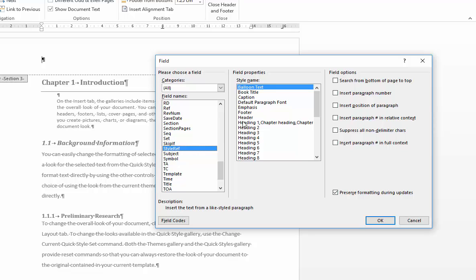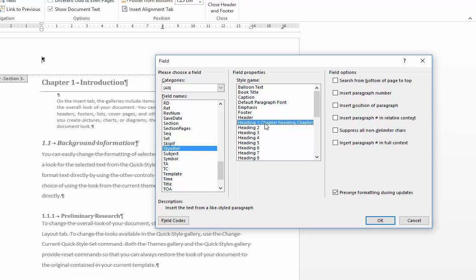In our case what we're interested in is heading level 1 style because that represents our chapter headings. So I'm going to pull in the style reference for heading level 1. In the first instance I'm going to ask Word to insert the associated paragraph number. In our case the paragraph number is actually the outline number that we applied using our multi-level list tool earlier on in this video tutorial.